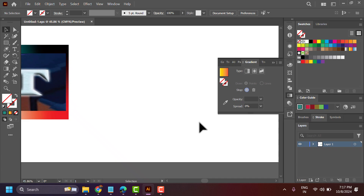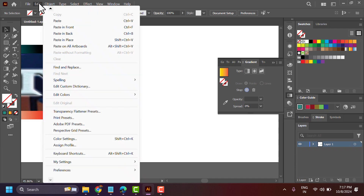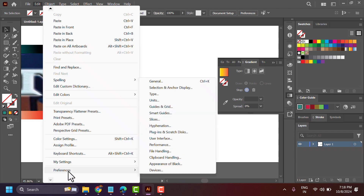In this video I will show you how to enable or disable GPU performance in Illustrator. Click on Edit, scroll down in the Preferences, and select General.